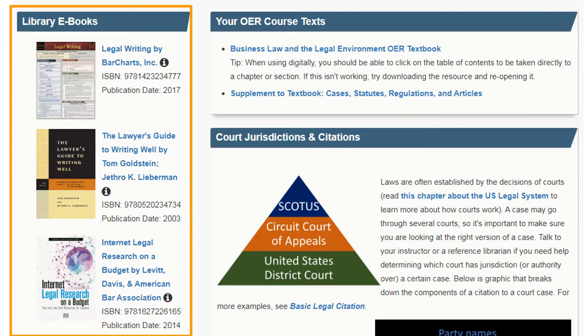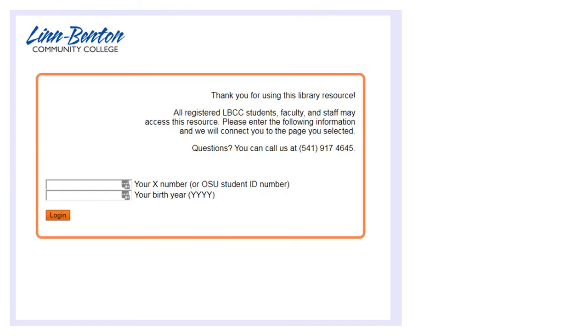Let's talk about the resources on the left-hand side. These are online books that aren't required reading, but may be helpful if you're curious about a topic or need a little extra practice. The books in the top left-hand box are library e-books, meaning that LBCC pays for access. To get to these books, you need to establish that you're an LBCC student by logging in with your X number and year of birth.